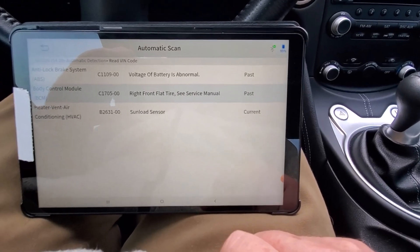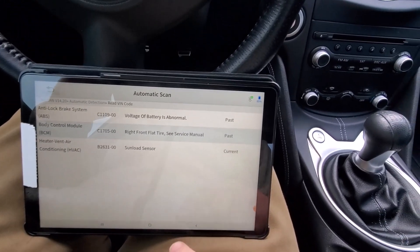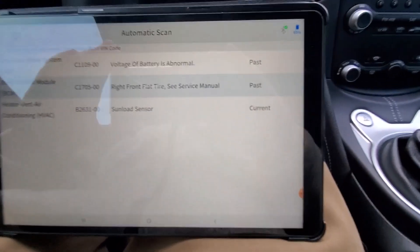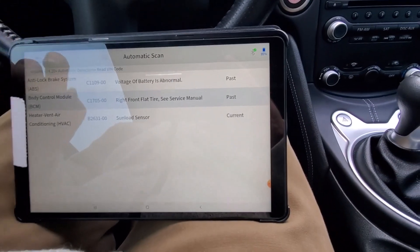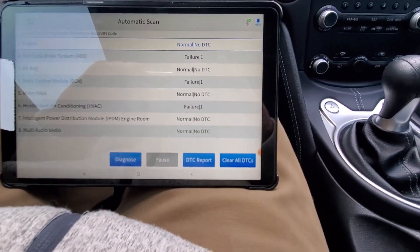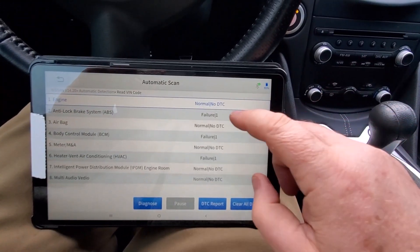And the scanner also does live data and all that other stuff just like a lot of the other scan tools out there. But let's jump into the other testing that we want to look at, the actuator stuff.